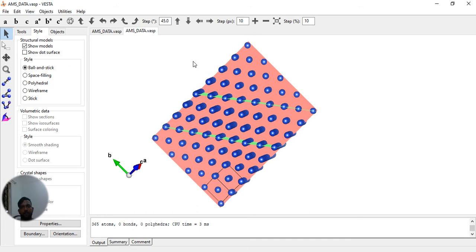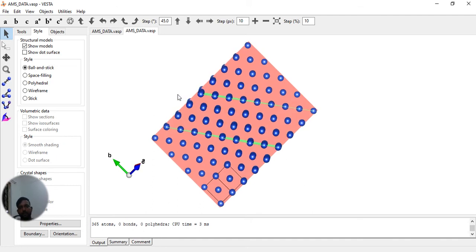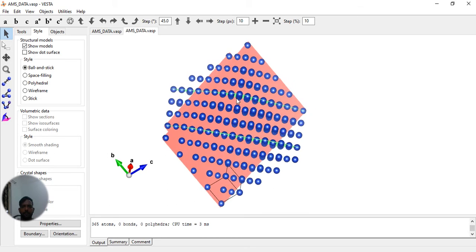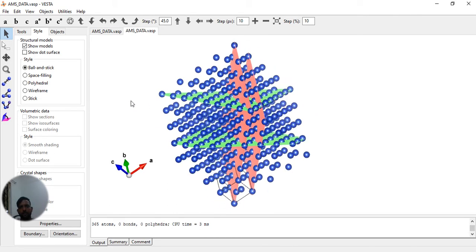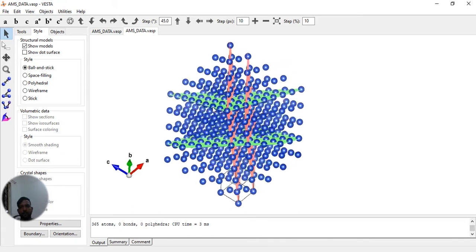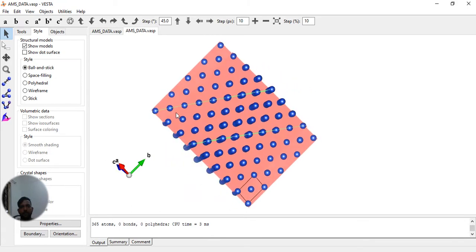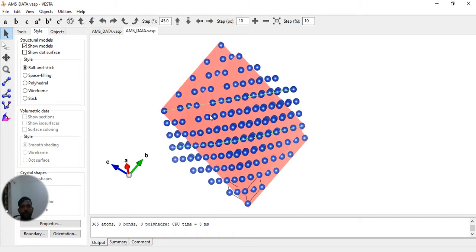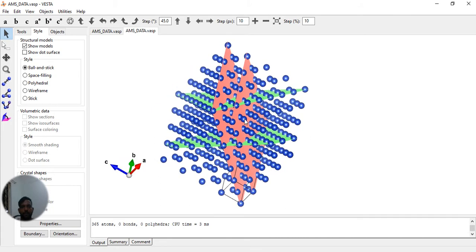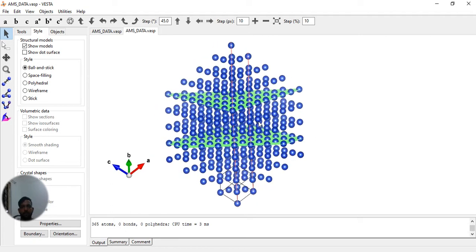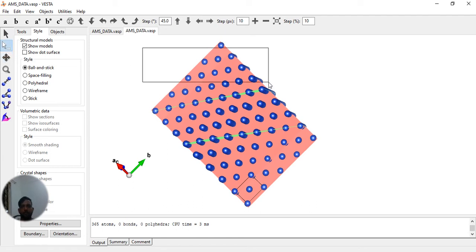We have to just delete atoms. This green plane is actually a 111 surface. So now we have to delete atoms, we have to delete these atoms just above this.